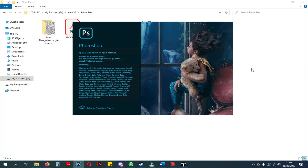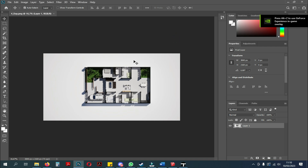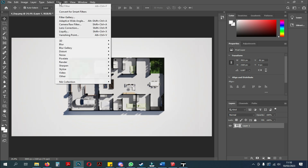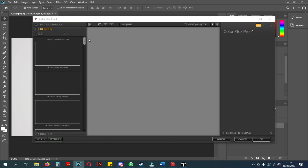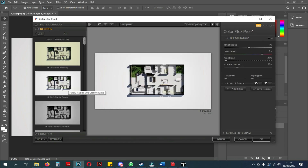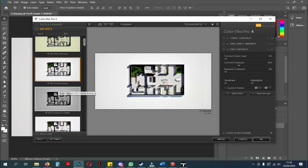The last step is editing in Photoshop. For those of you who are very proficient at using Photoshop, you can use your own method.